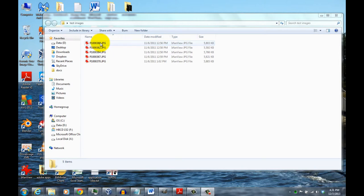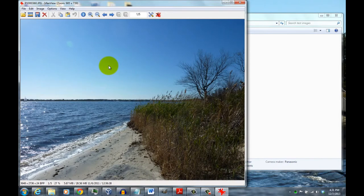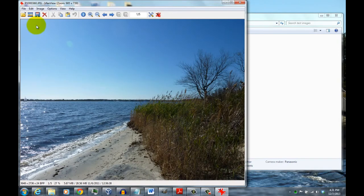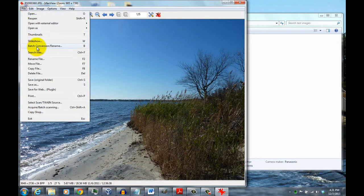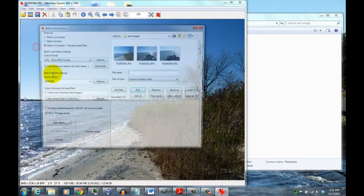Once it's installed, you just double-click on one of the images in the folder where you want to resize the images. If you come up to File, there is an entry here called Batch Conversion Rename, so you click on that.